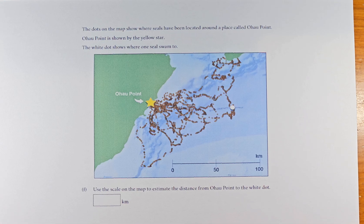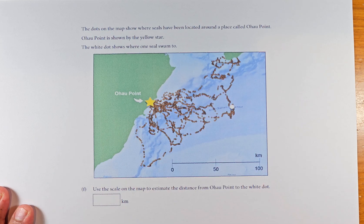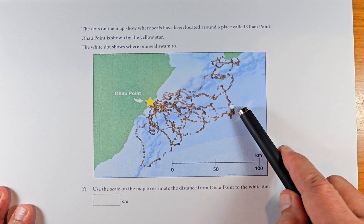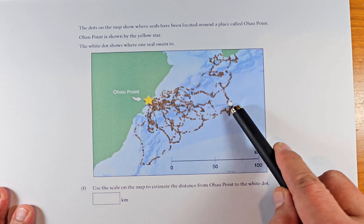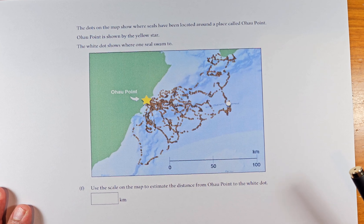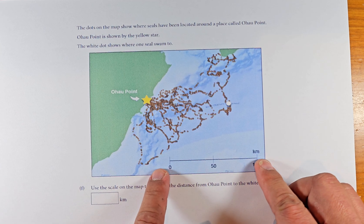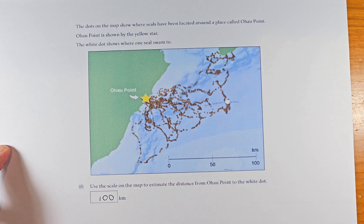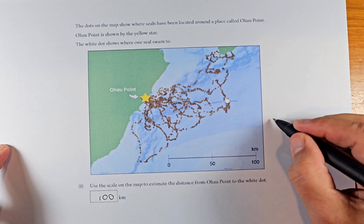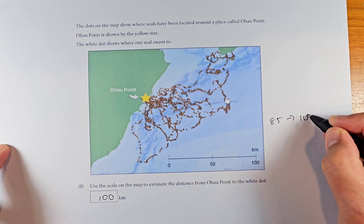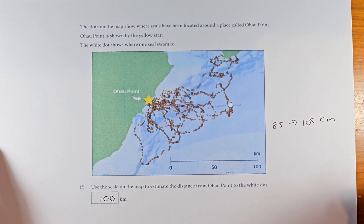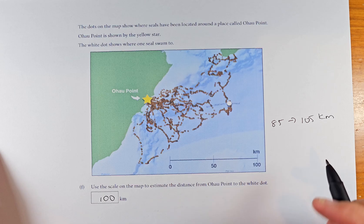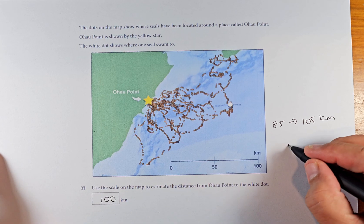The last question of the unit standard: the dot on the map shows where the seal is located at Ohau Point — marked by a yellow star. The white dot shows where the seal swims to. You need to estimate how far it is from one point to the other, and the scale given is 100 km. Comparing the two, it looks about the same — 100 km. The marking schedule says anything from 85 to 105 km is acceptable, so make sure you measure with a ruler. Getting that right is outcome number one.